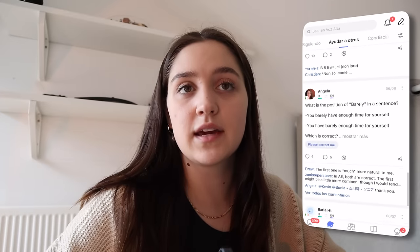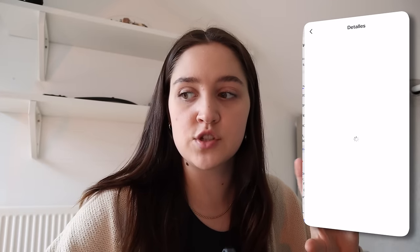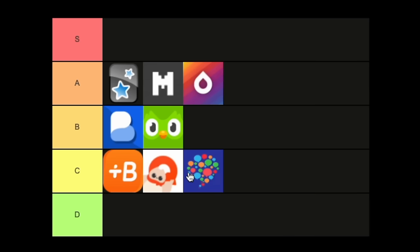The next apps are HelloTalk and Tandem, which I'm covering together since they're both language exchange apps. HelloTalk is good — I like that it has a feed where you can post and people will interact or correct you. The correction feature is really cool. The only issue is there have been a lot of cases of people using it as a dating app. I'm personally putting it at C tier.